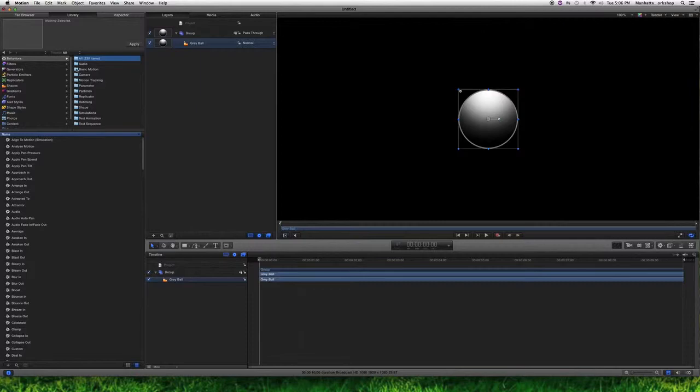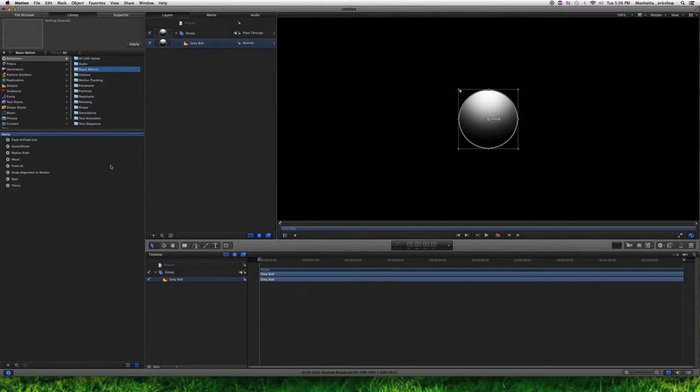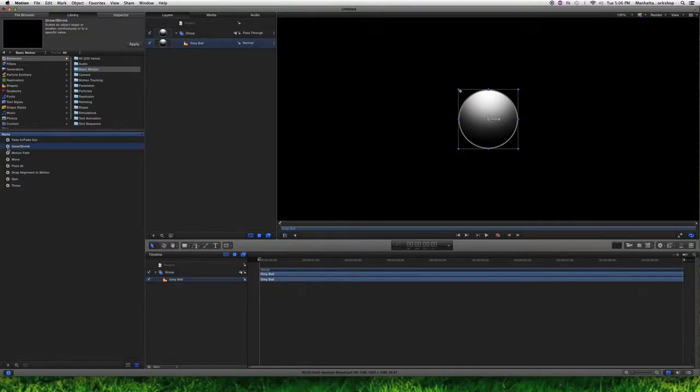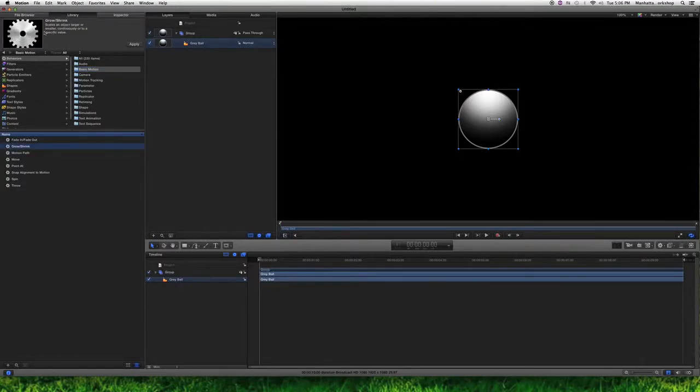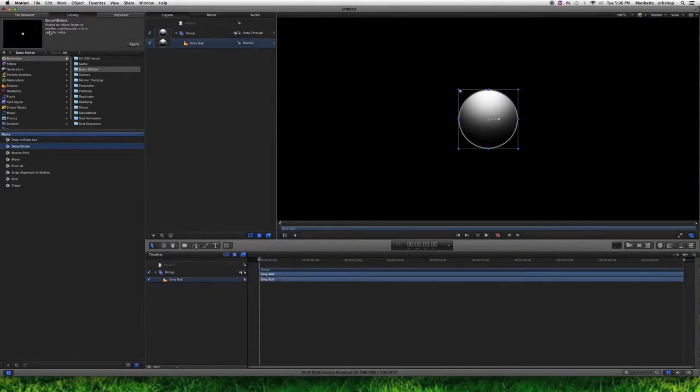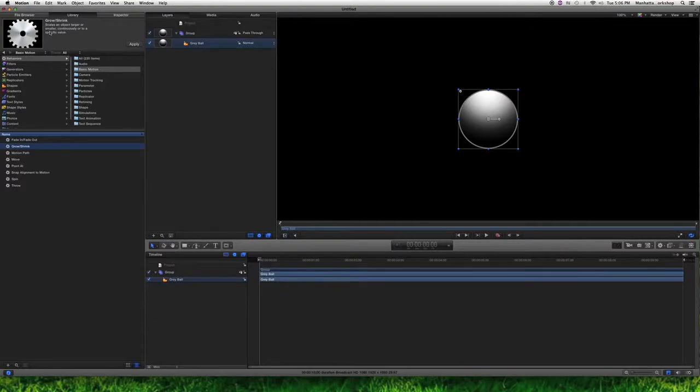So for instance, I can go into basic motion and I can do something like a grow and shrink. I get a preview up here. It shows me what grow and shrink does. So it's scaling up and it's scaling down. That's the growing and the shrinking.